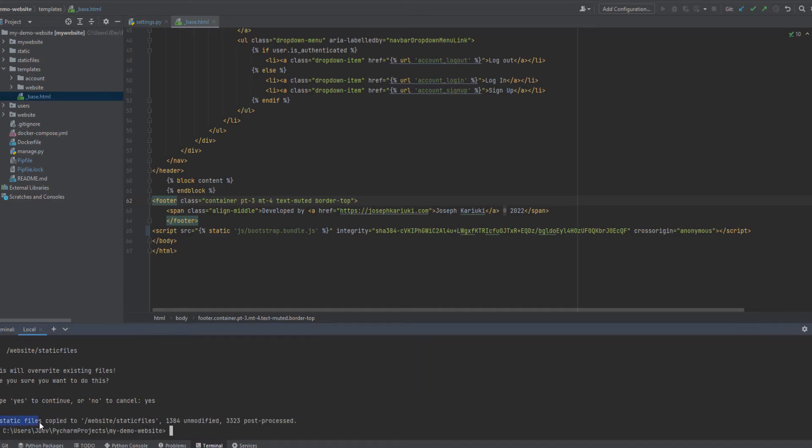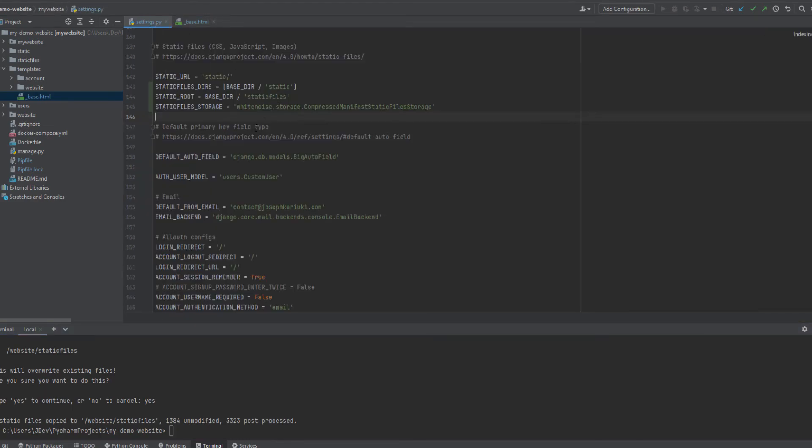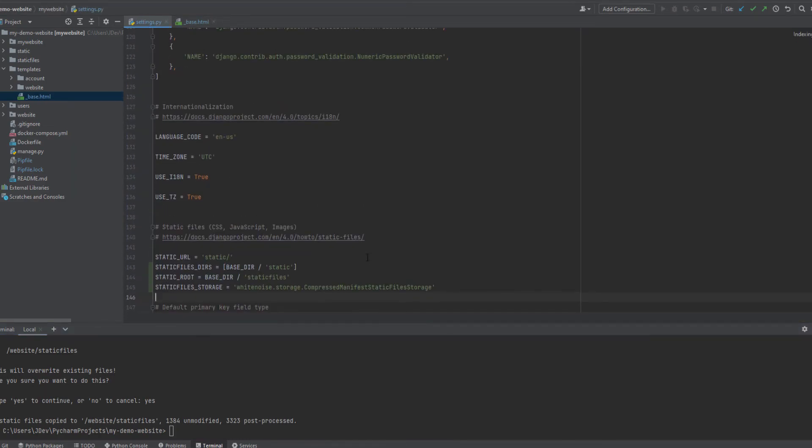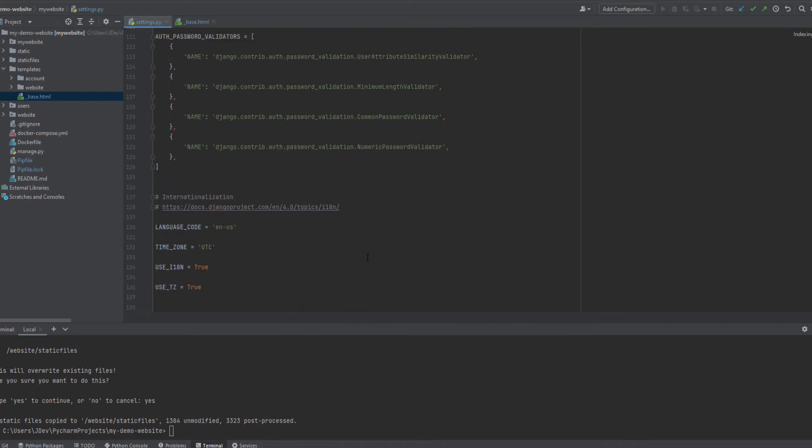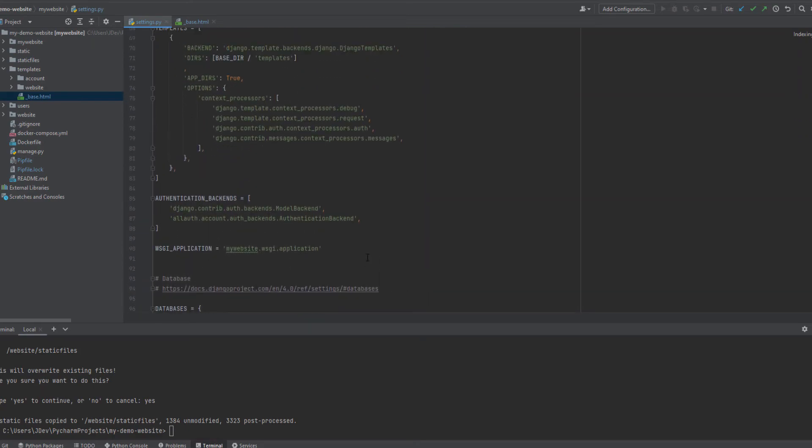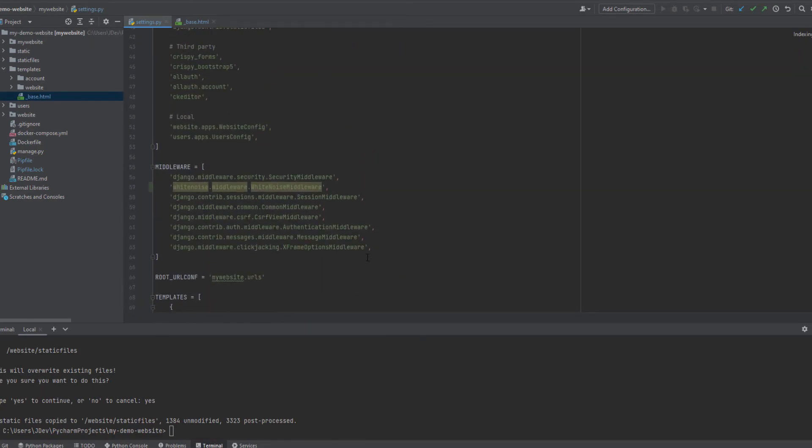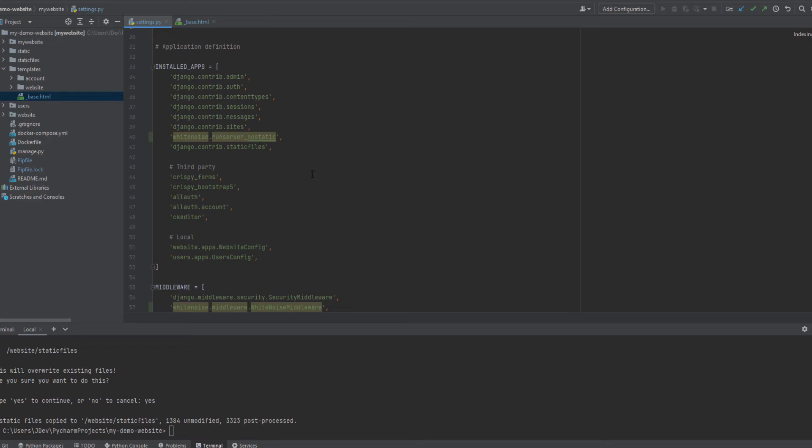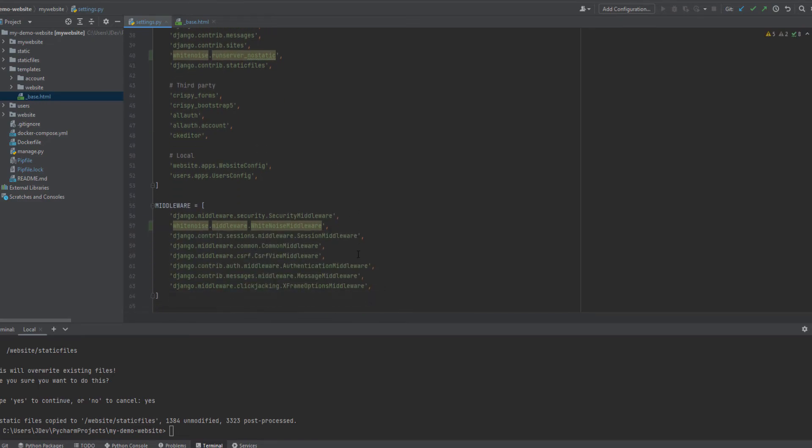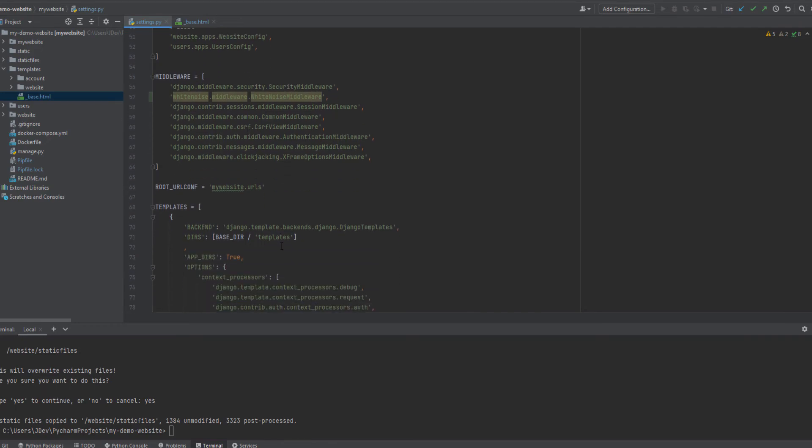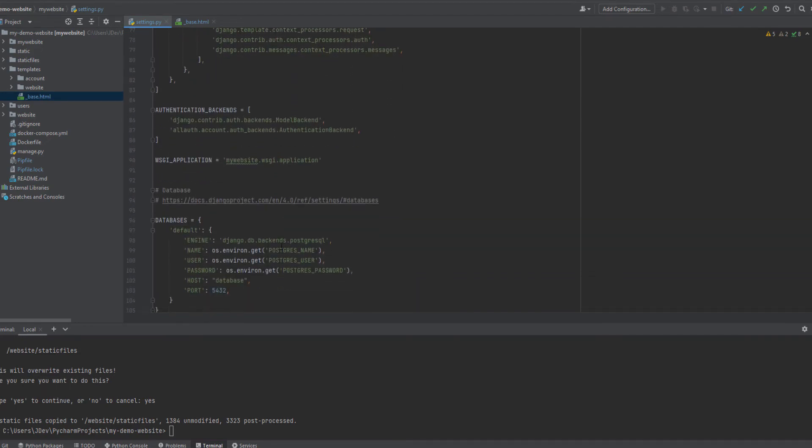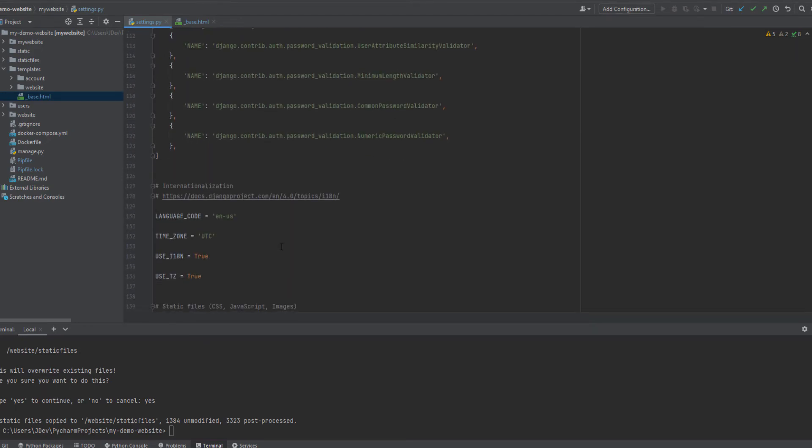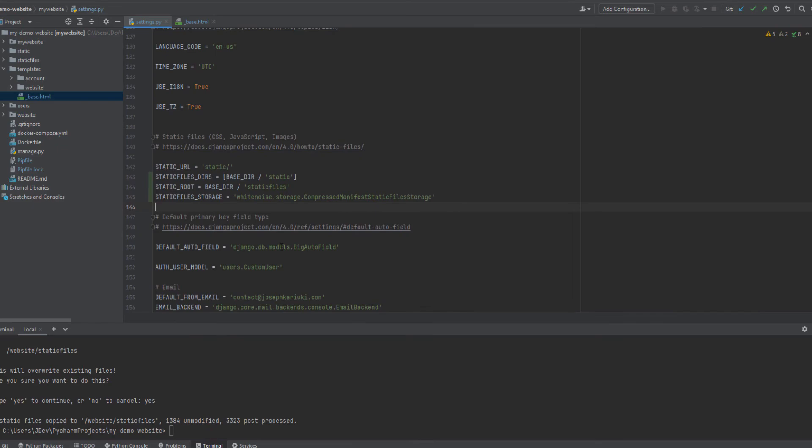And now we have been able to install the white noise third-party library. And further, we've been able to add it in the installed files. And we've also been able to add the middleware for the white noise. And we have also been able to configure the static file storage.